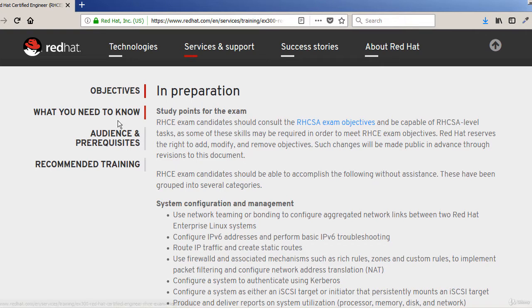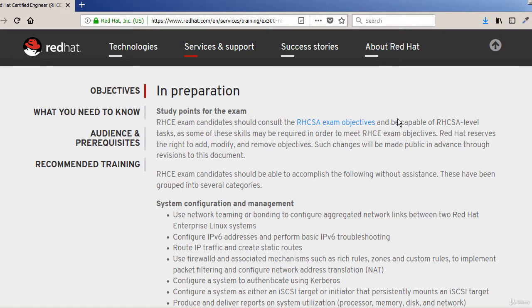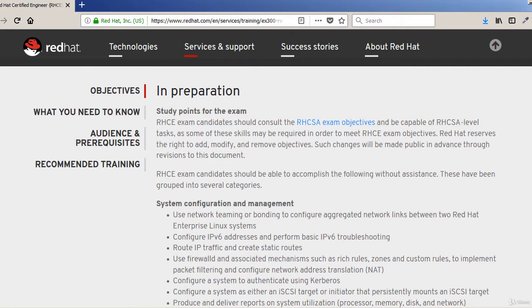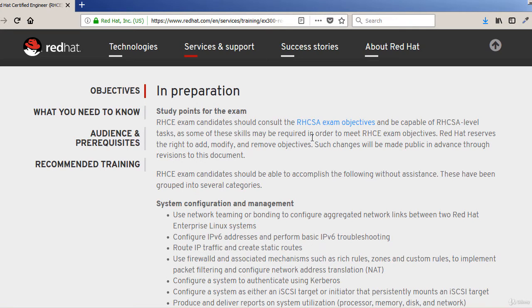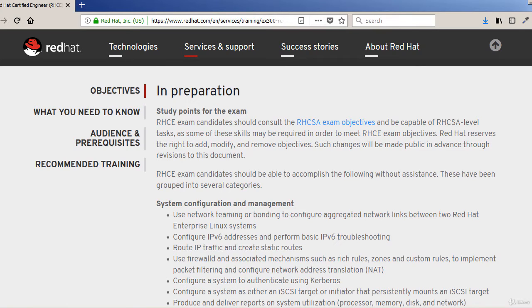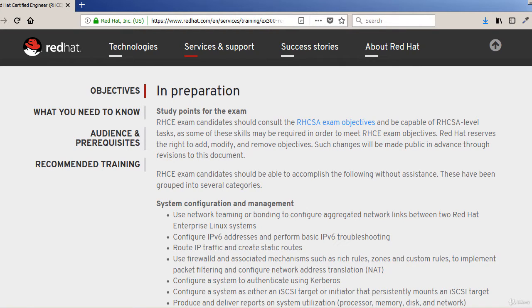So the candidate should consult the RHCSA exam objectives and be capable of RHCSA level tasks. As we discussed in the previous lecture, it's required that you should have passed the RHCSA exam before attempting this one. And not only that you have the certificate, but also it'll be a great idea to refresh everything that you had learned in RHCSA before you sit for RHCE.